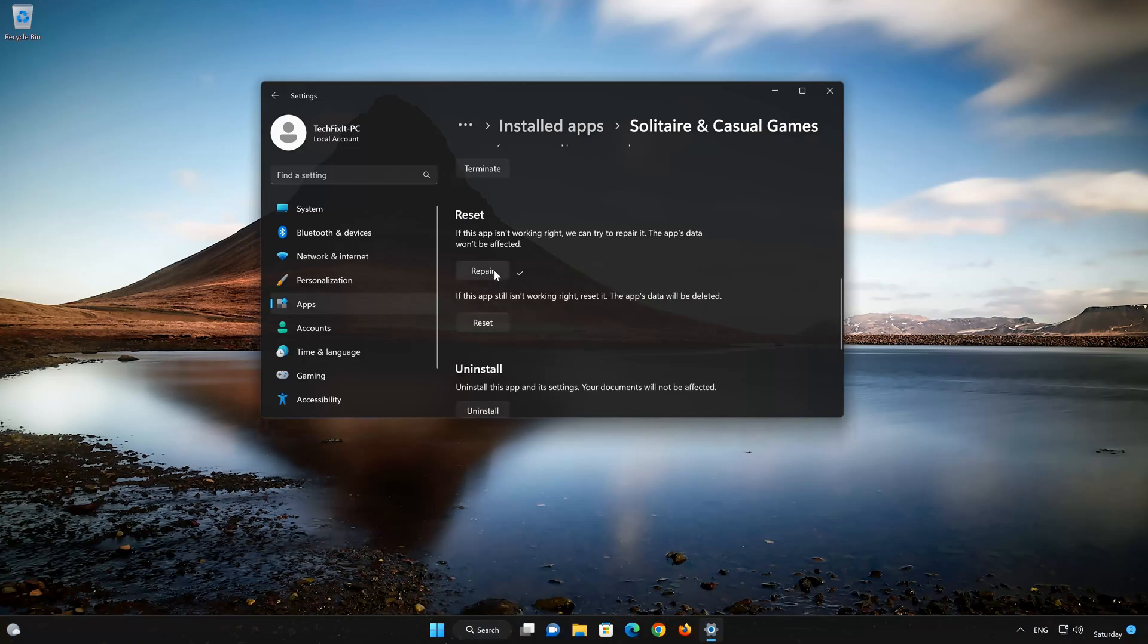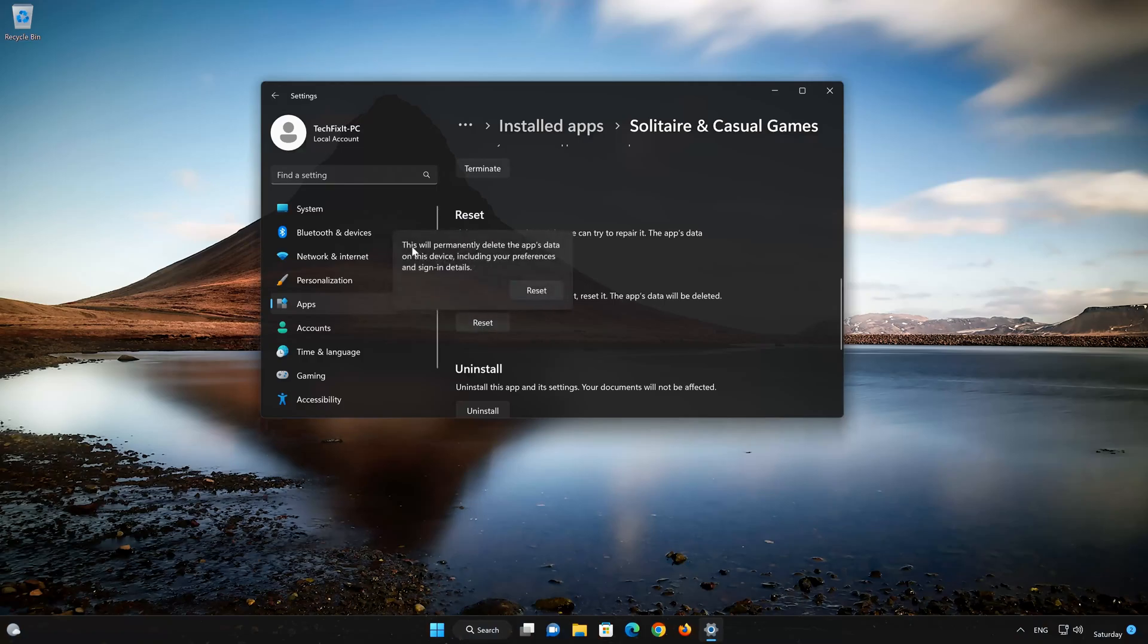If the Microsoft Solitaire Collection is still not working right, reset it. Now press the Reset button. This will permanently delete the Microsoft Solitaire Collection app on this device.